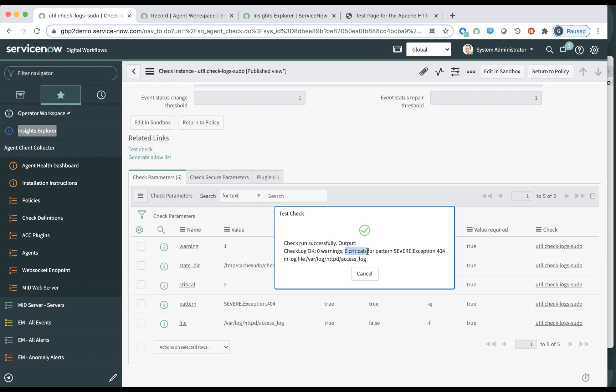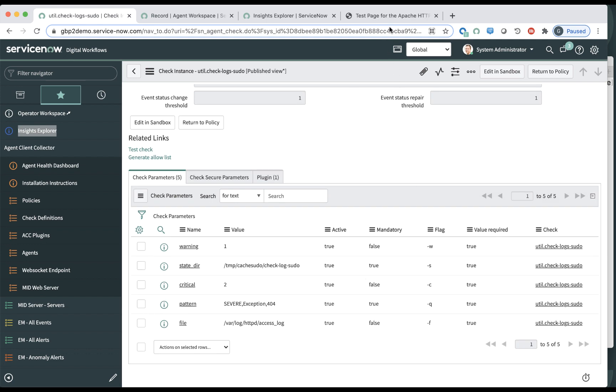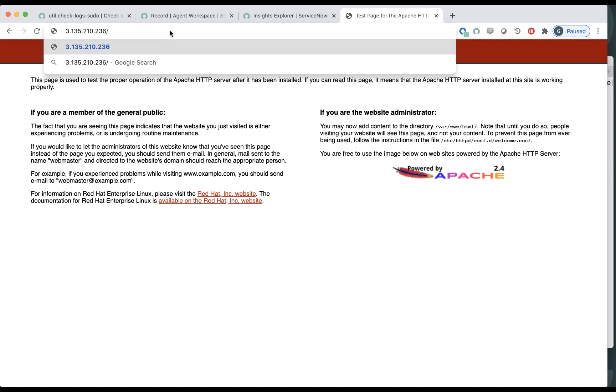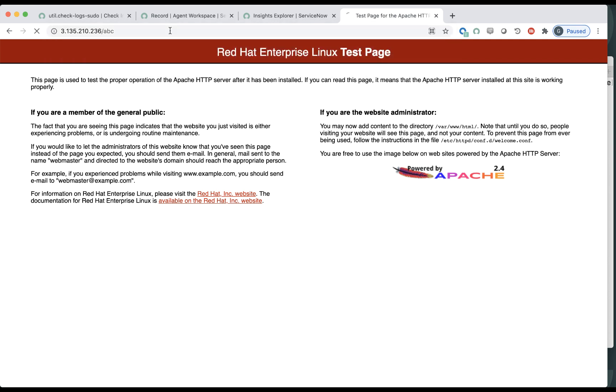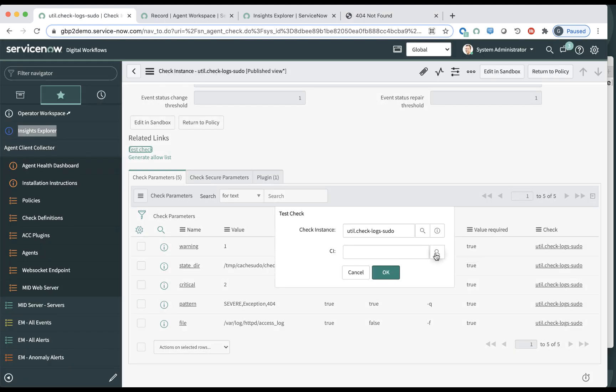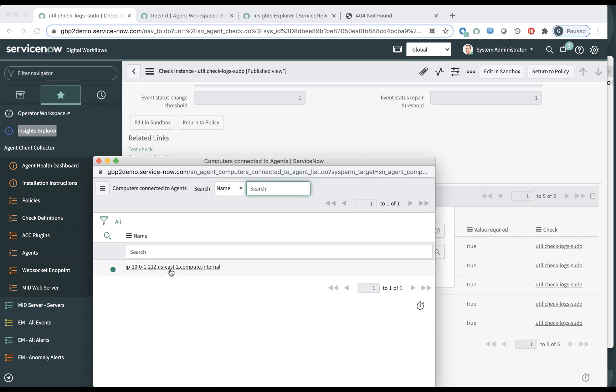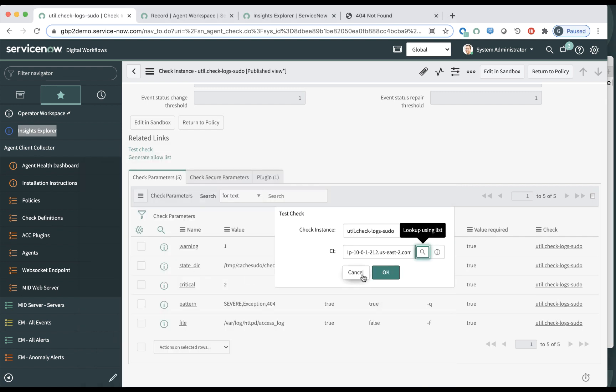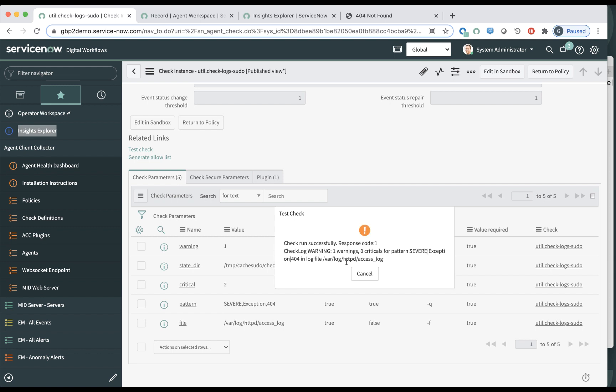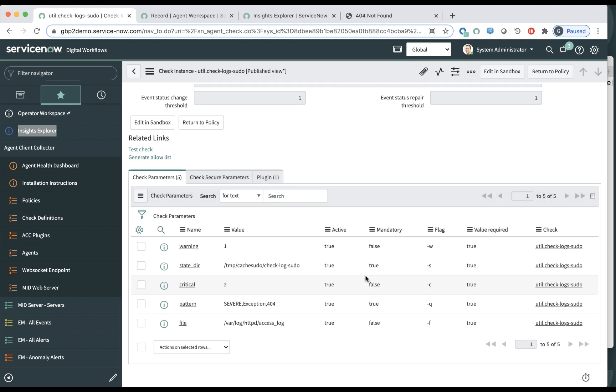So it's not reporting any event or warning or critical severity. So let me go to that website and type in an invalid URL. So if I go back here and run this check against the same instance, at that point I should get a warning, right? Because it found a 404 once, right? So you will get an event of a warning severity in the operator workspace.